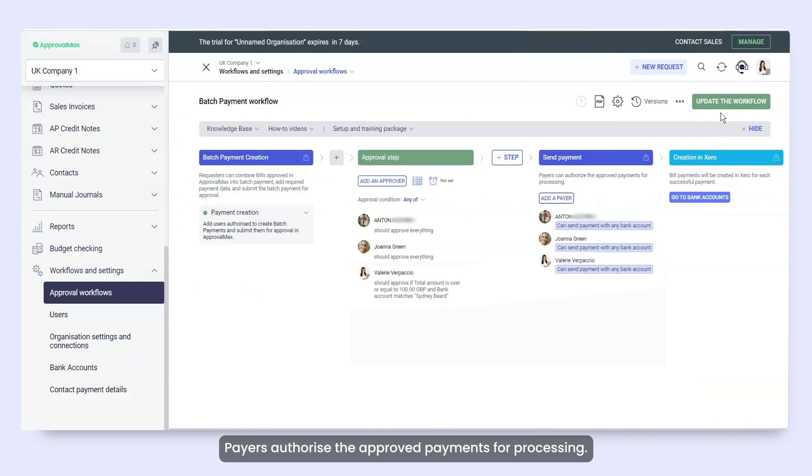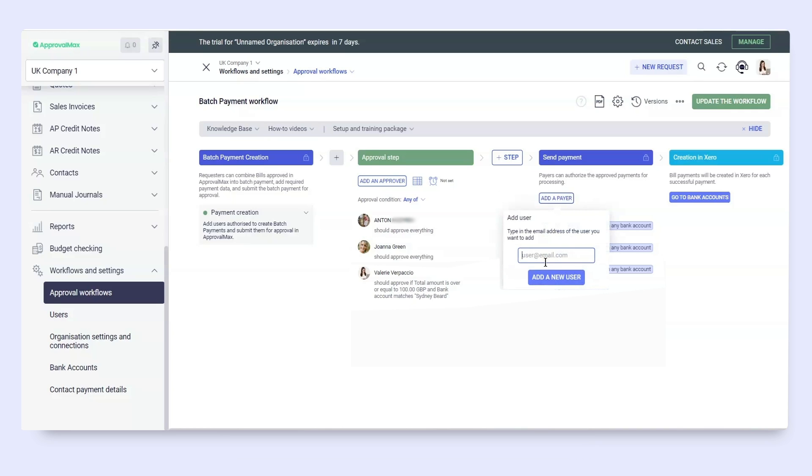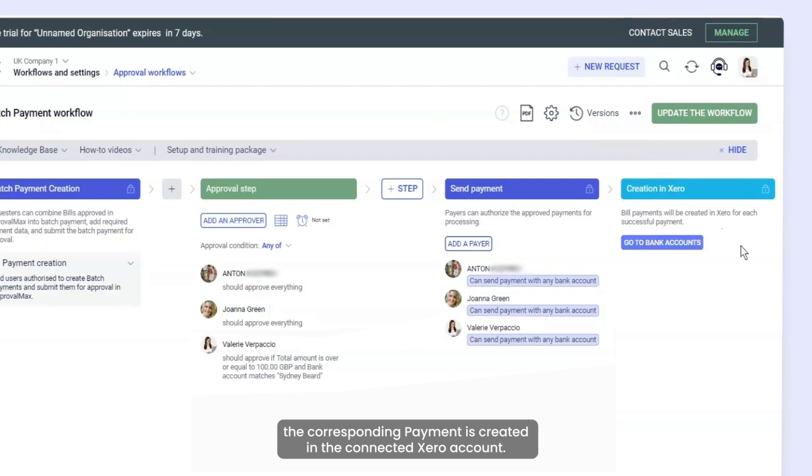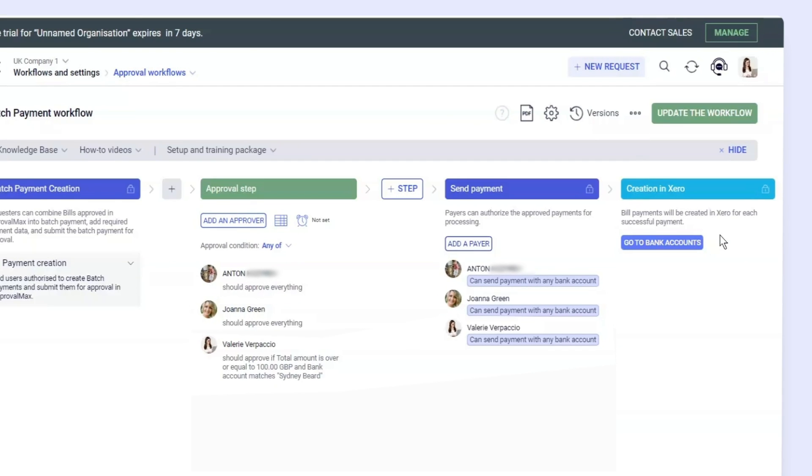Payers authorise the approved payments for processing. When a batch payment request is getting paid, the corresponding payment is created in the connected Xero account.